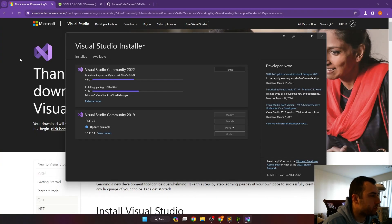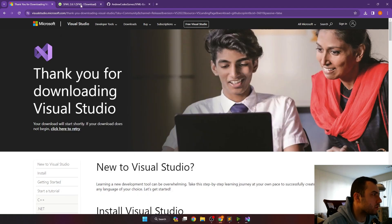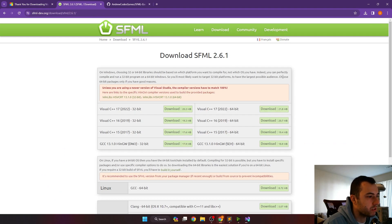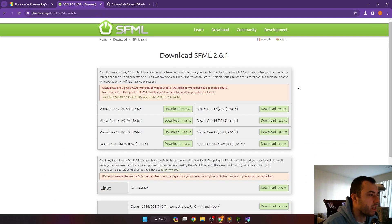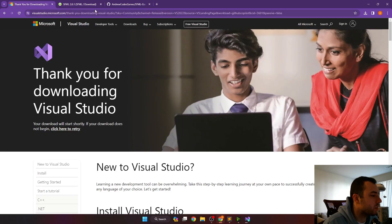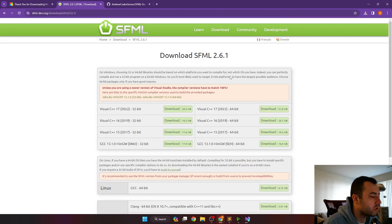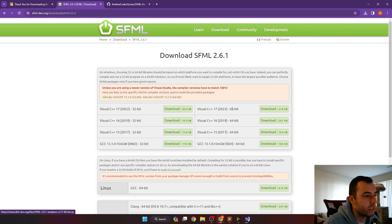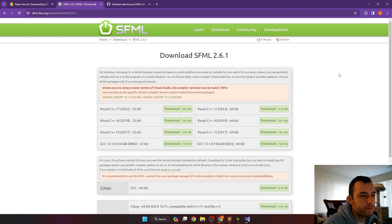While Visual Studio is installing, we can go over to SFML. This is a C++ library that provides nice functions for creating windows and displaying graphics to those windows as well as some basic audio functionality. Since we downloaded the Visual Studio 2022 community version, we're going to want to download the Visual C++ 17 2022 64-bit SFML.